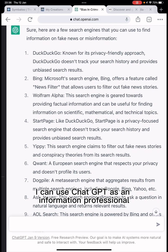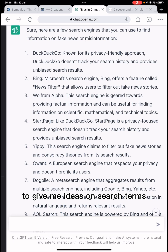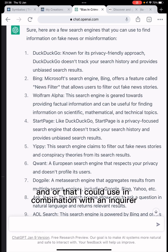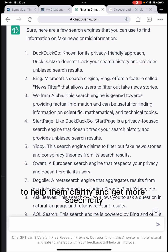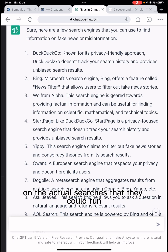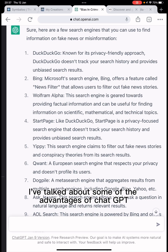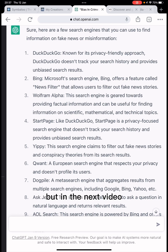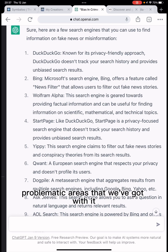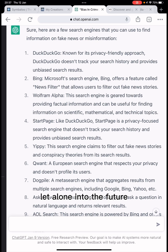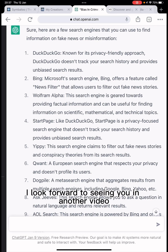In brief summary, I can use ChatGPT as an information professional to give me ideas on search terms and phrases I can use on search engines, or that I could use in combination with an enquirer to help them clarify and get more specificity on the searches they could run. In this video and the previous one I've talked about some of the advantages of ChatGPT, and in the next video I want to look at some of the problematic areas that give us cause for concern. I look forward to seeing you in another video — thank you very much.